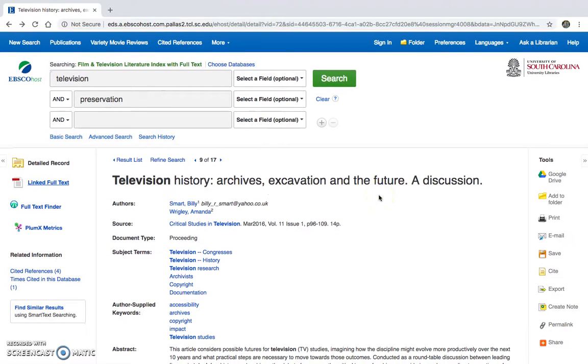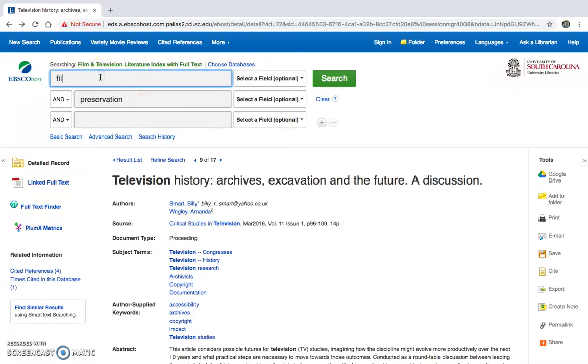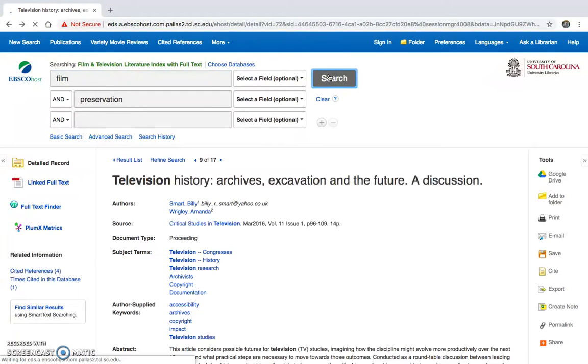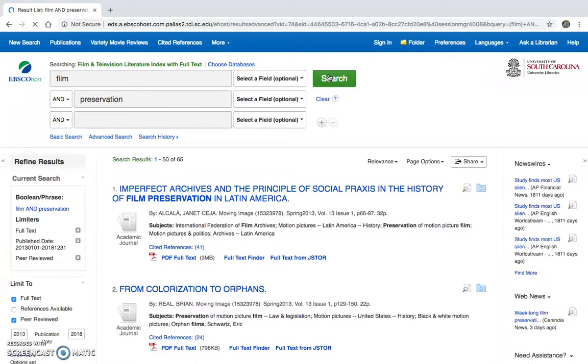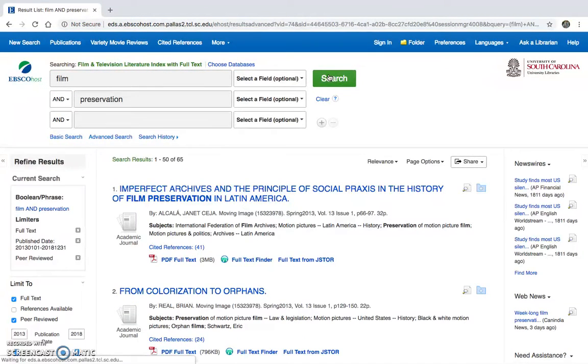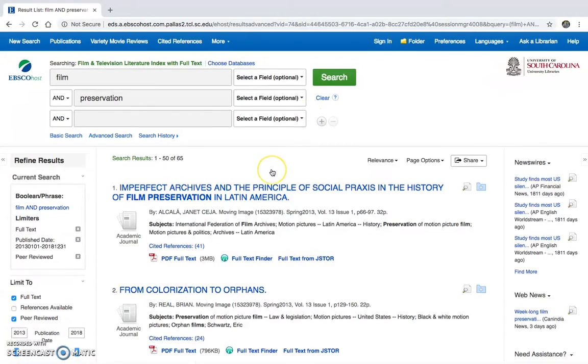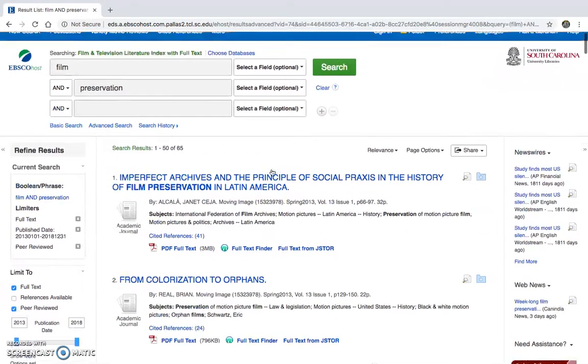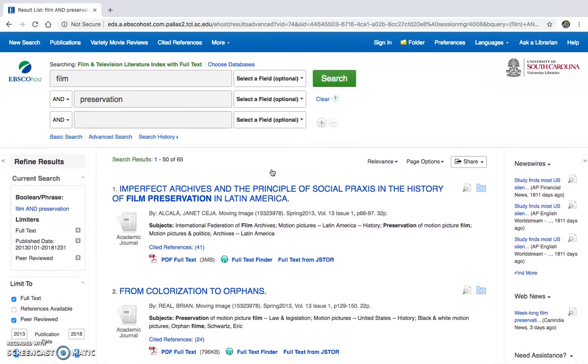And so looking more at this and kind of comparing results, see what we get with film and preservation, for example. So we're getting 65 results for film and preservation.